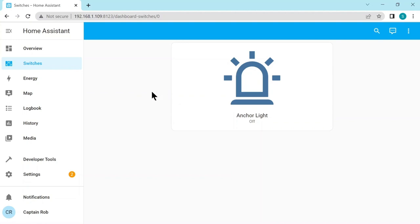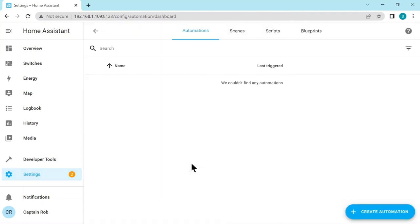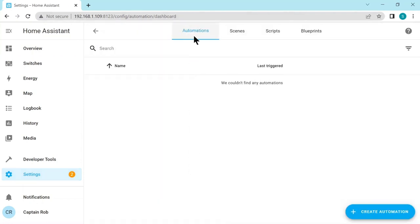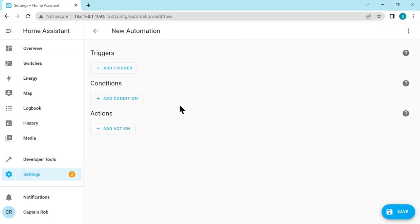Now we want to add our automation so it switches on and off automatically. So let's go down to settings. Scroll down to automation and scenes. The first one is automations. So bottom right, let's create an automation. Create a new automation.